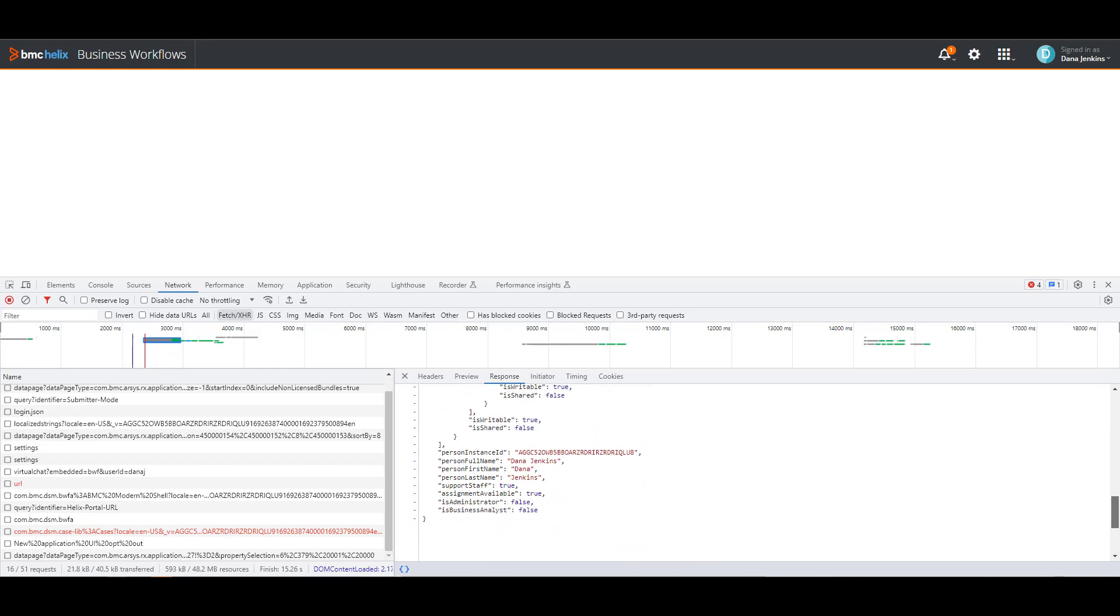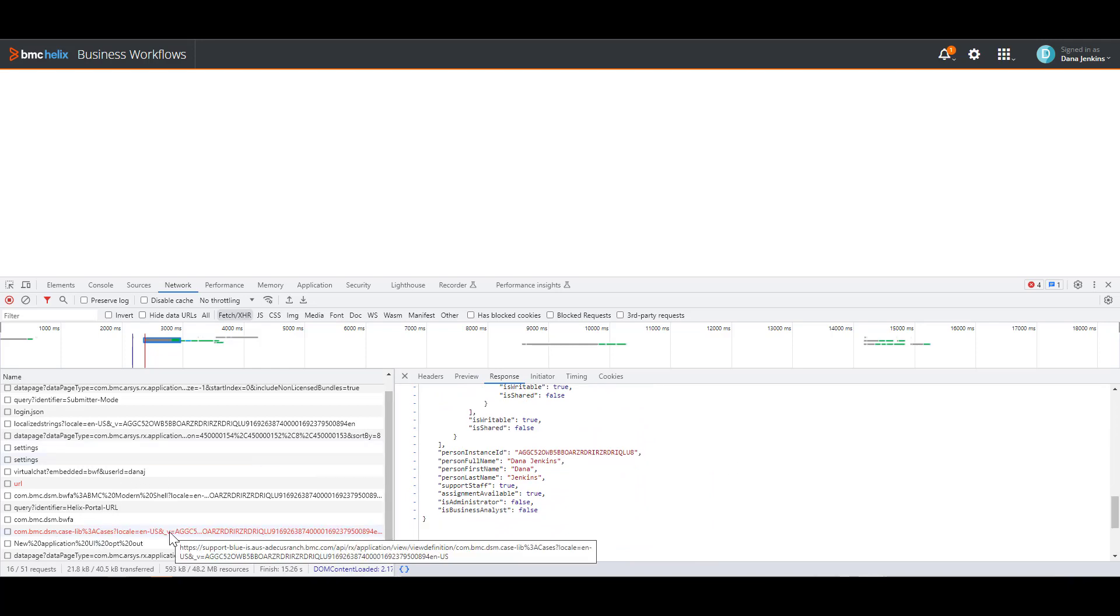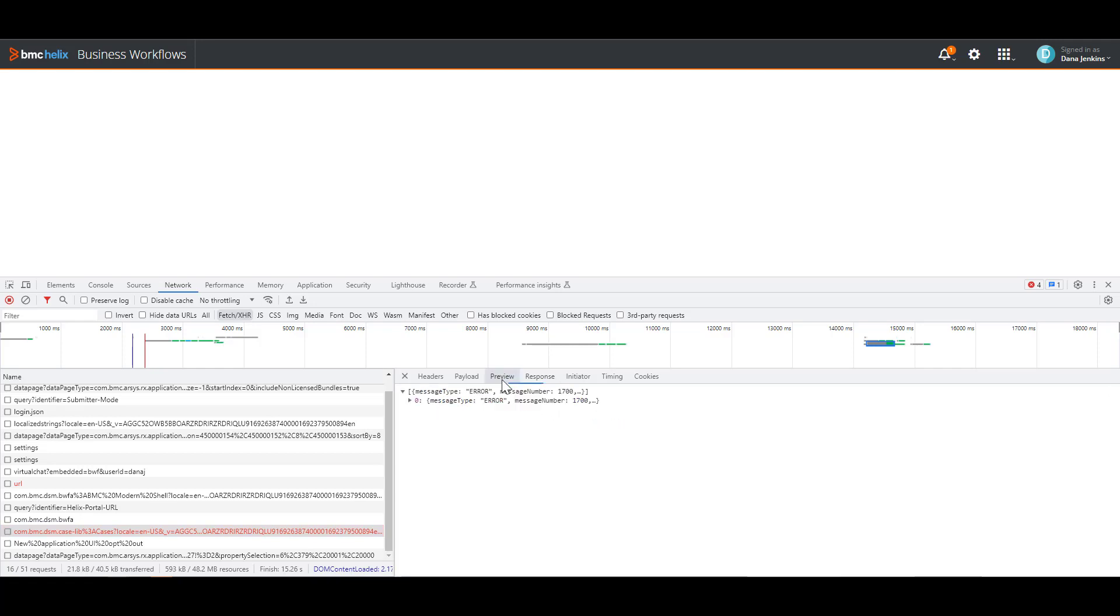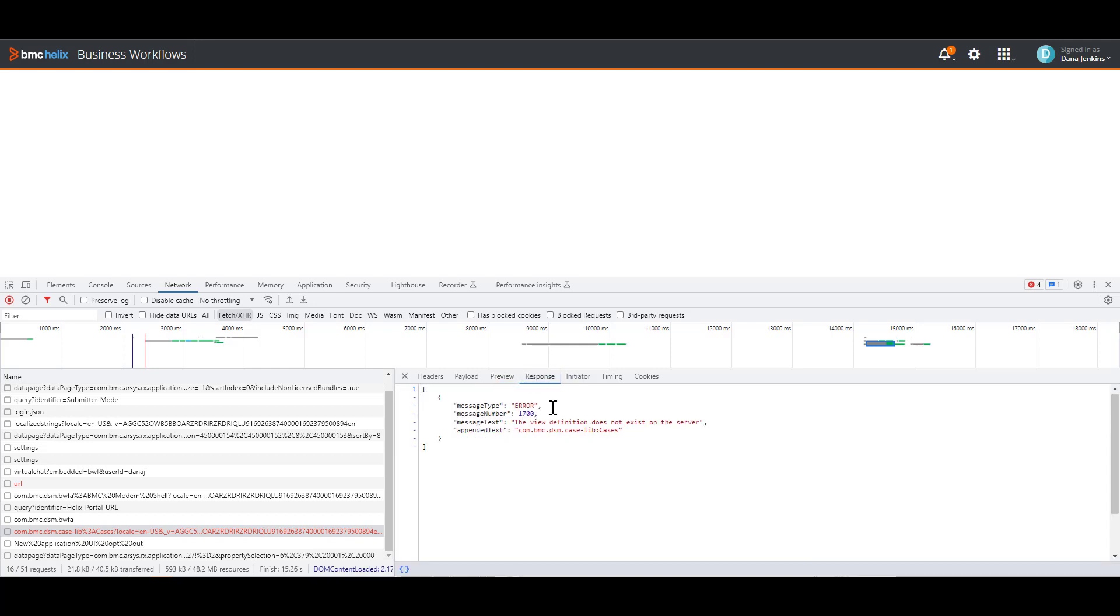But then again, here in your left side, you have a red one, a red REST call, and it's in red because it got a bad response, right? Usually it's a 404 response or 500 response. But if I click on it, you're going to see more insight on this error. And you can check here the preview, and it says here the view definition does not exist on the server.